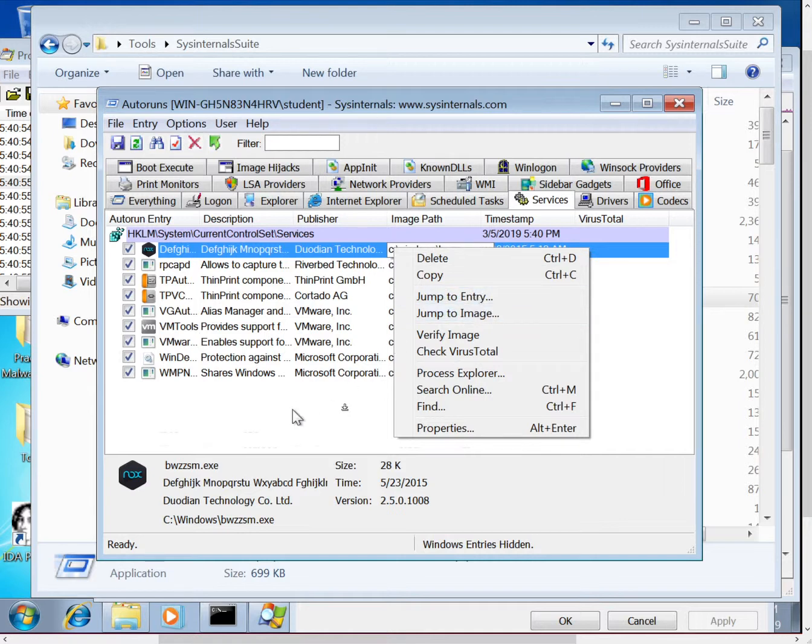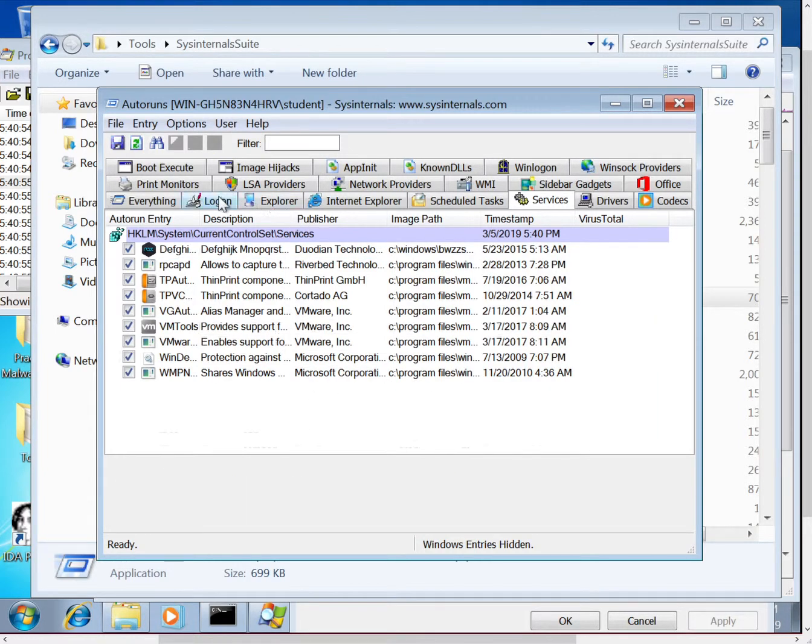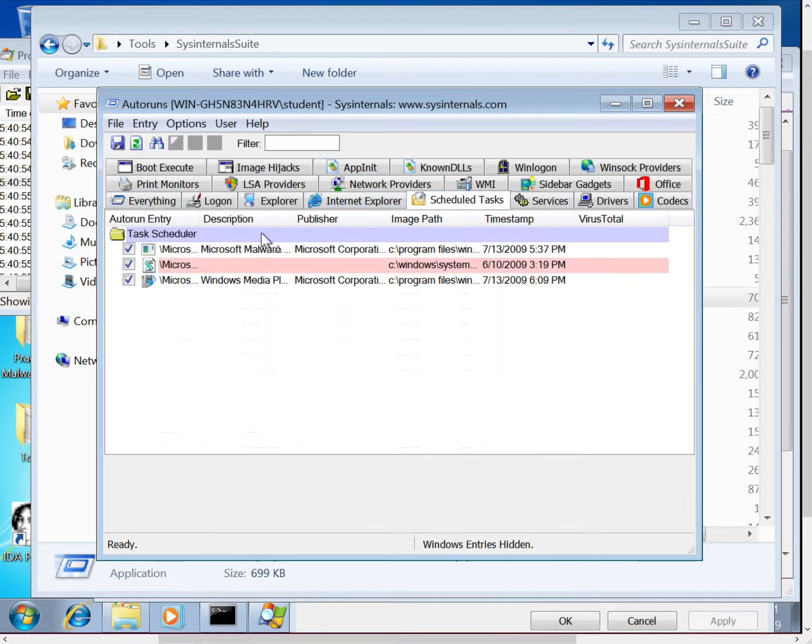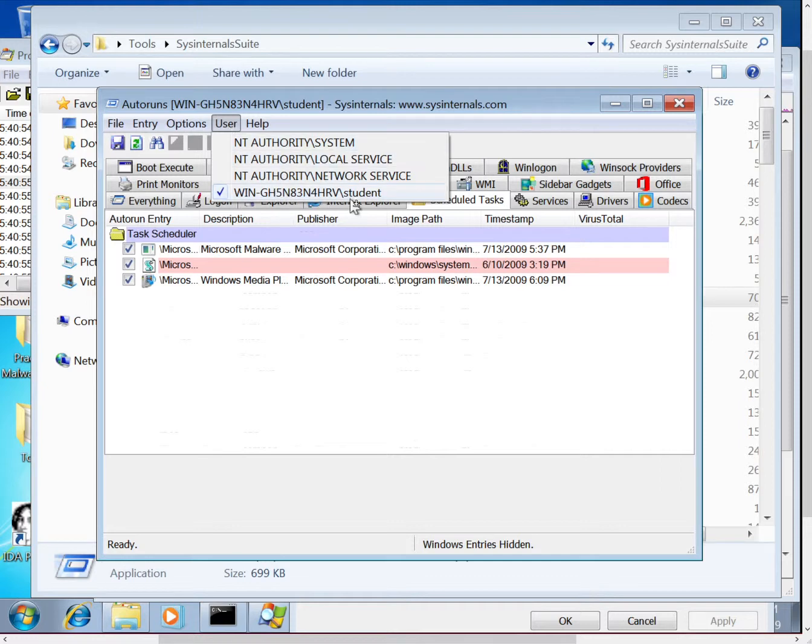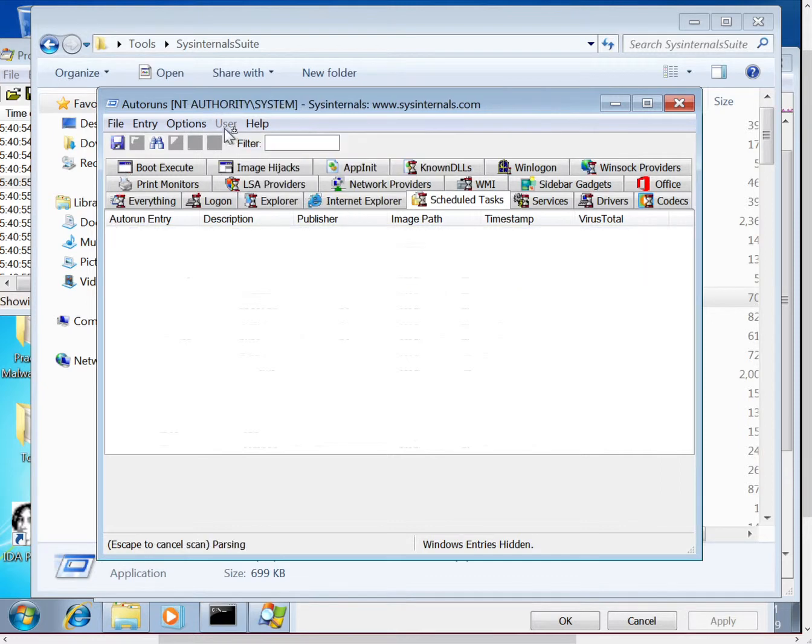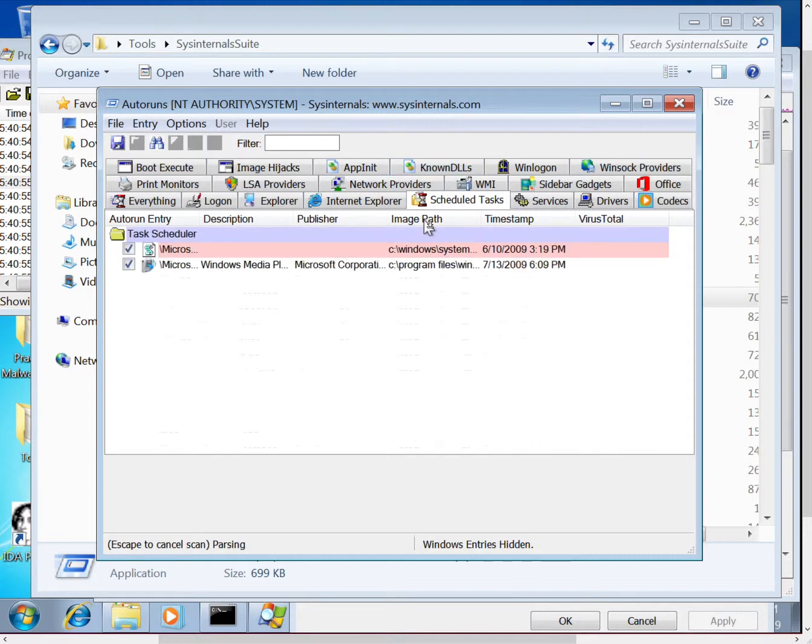If you're connected to the internet, you can actually get a Virus Total score from right here. One other thing I wanted to point out, this is relevant especially with things like scheduled tasks, is that you can filter based on user. So if you have something that is installed as a system user versus, say, the current user, you might want to play with this user tab up here to change it. Okay, and that's all I wanted to show, thanks.